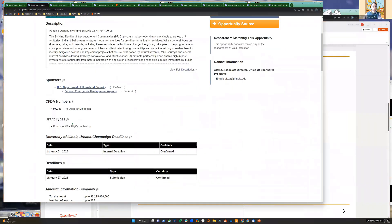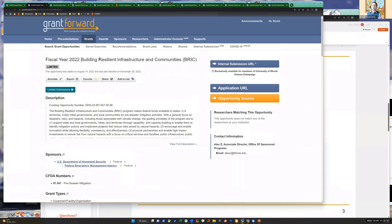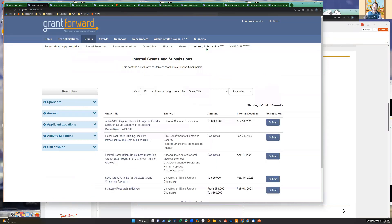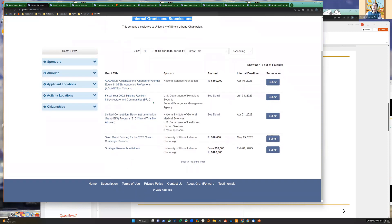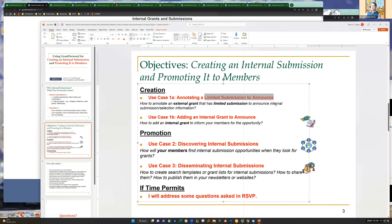Now when your PIs are looking for grants about resilient infrastructure, they will see this page with all the additional info, and this grant will also show up under the Internal Submission page. The one we just added - Brief Proposal, January 31st deadline - is here. This is evidence you have added it. This is the first use case: annotating an external grant, providing the deadline, submission info, and contact information so PIs see it when they are interested in this grant.